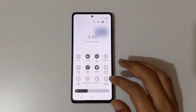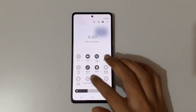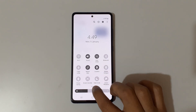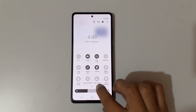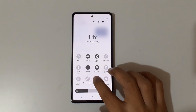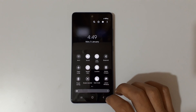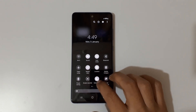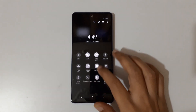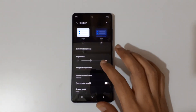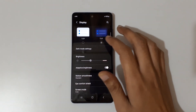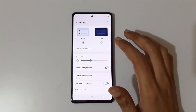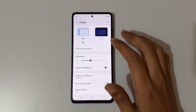The other method is to slide down from the top to access quick settings. You can see the dark mode option available there. Just tap it to turn dark mode on — you can see dark mode is successfully turned on.